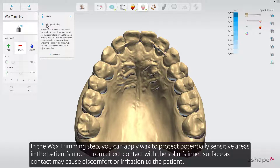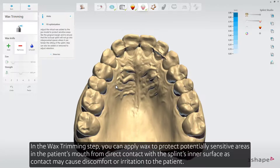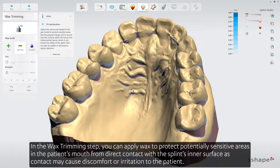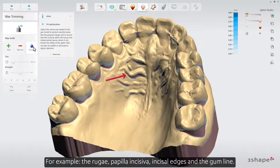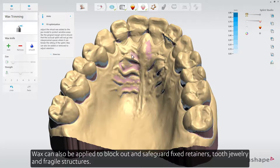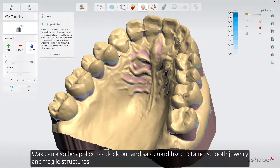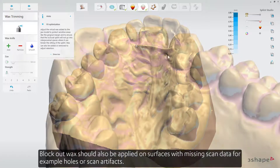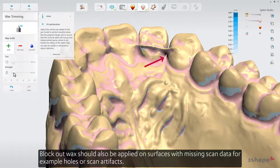In the wax trimming step, you can apply wax to protect potentially sensitive areas in the patient's mouth from direct contact with the splint's inner surface, as contact may cause discomfort or irritation to the patient. For example, the ruga, papilla incisiva, incisal edges, and the gum line. Wax can also be applied to block out and safeguard fixed retainers, tooth jewellery, and fragile structures. Block out wax should also be applied on surfaces with missing scan data, for example holes or scan artifacts.